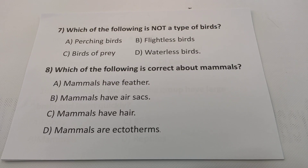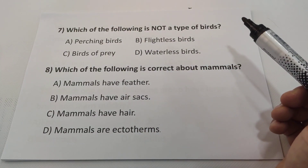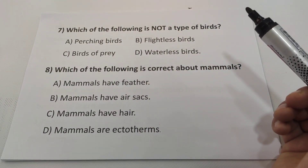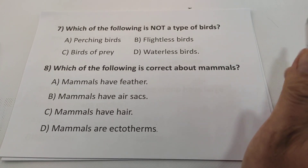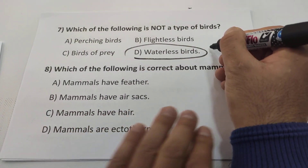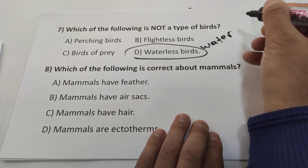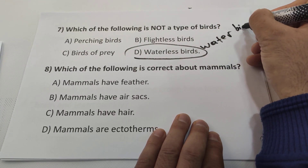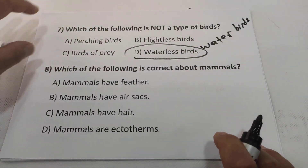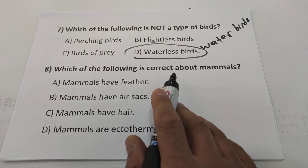Question seven: which of the following is not a type of bird? There are four types of birds — remember them: water birds, perching birds, birds of prey, and flightless birds. The answer, as you can see, is waterless birds — those are not a type. Water birds are a type, but not waterless birds. Answer will be D.